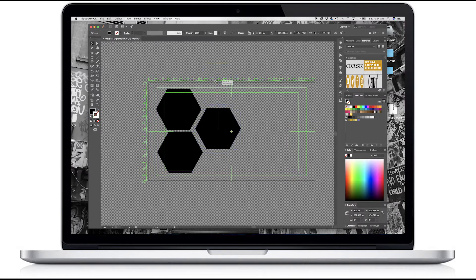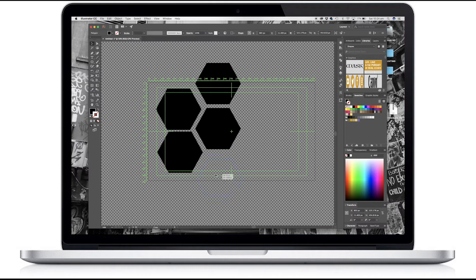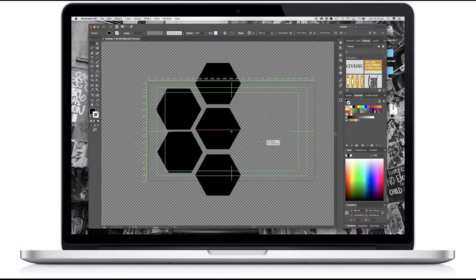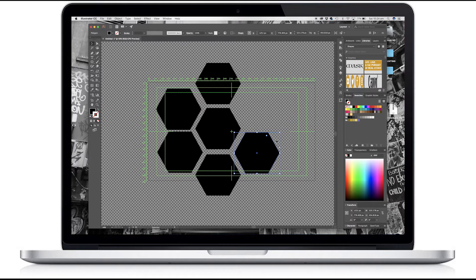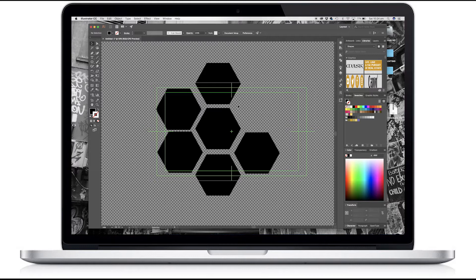So to build up some complexity in the mask here, I'm going to replicate this polygon a few times. And that should just about do it.